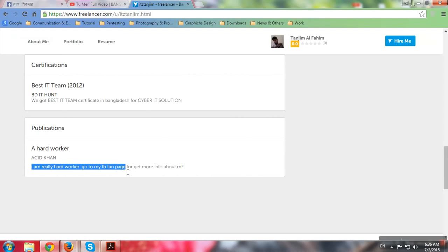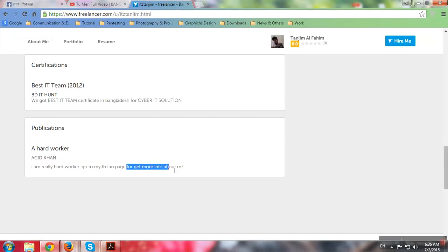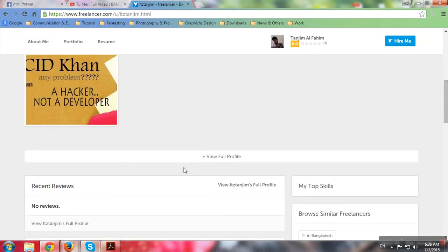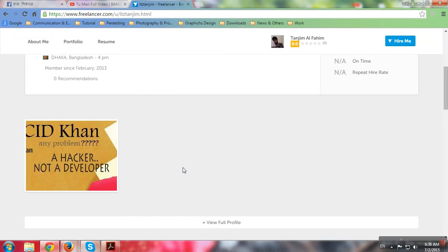Go to my FB fan page. Wait, what is it? Oh, it's there. Please, for more info about me. Yeah, I'm really a hard worker. Let's see.